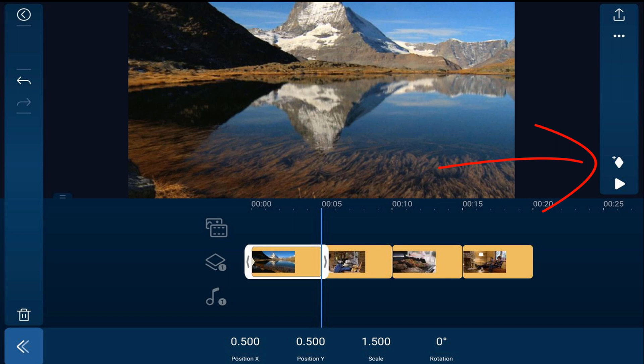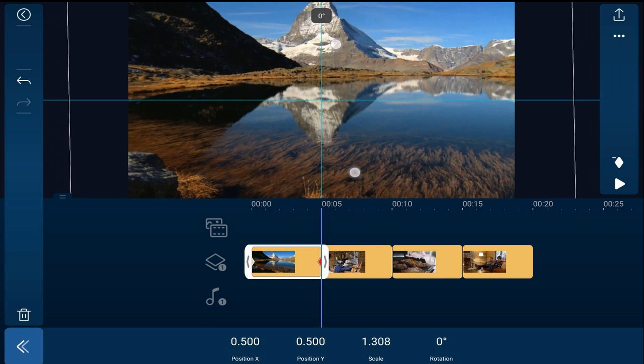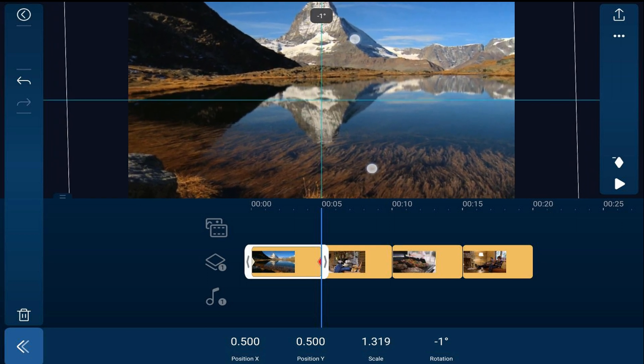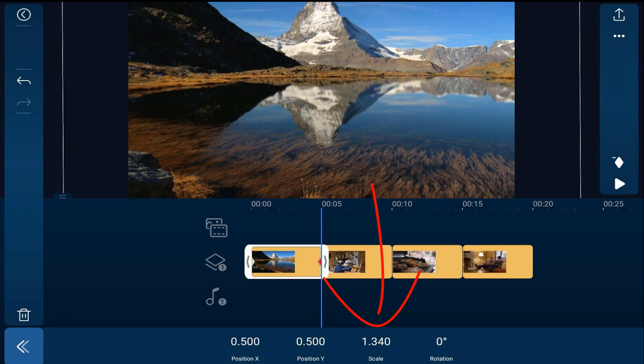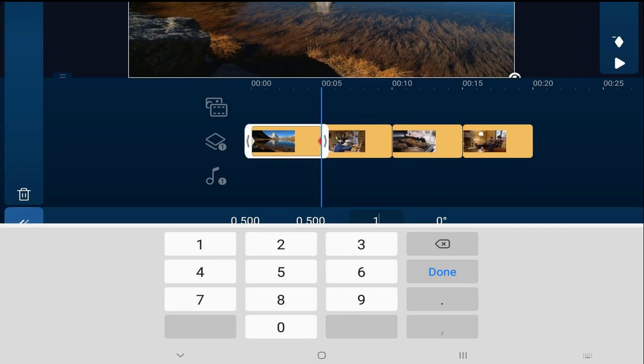Then you'll tap on add keyframe and then you can pinch in or once again you can change the scale by tapping on scale and typing in the parameters you want and hitting done.